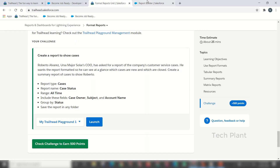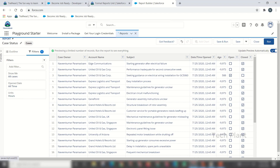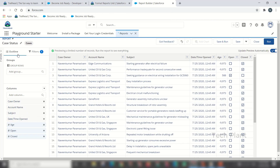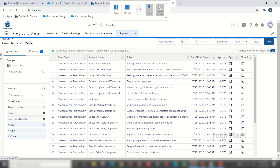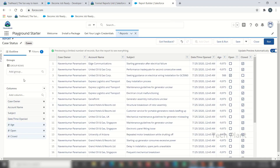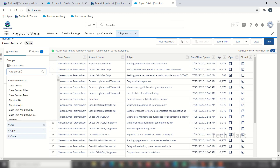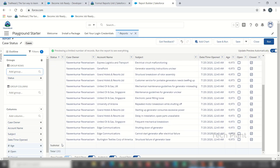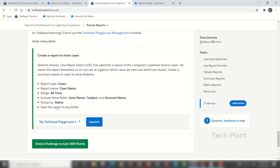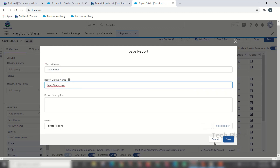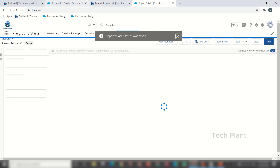Click range all time. You will see filters: date field. Click the current date. Fields include Account Name, Case Owner, and Subject. Group by the relevant fields. Save the report in any folder, save the case status report. We have to check the report.